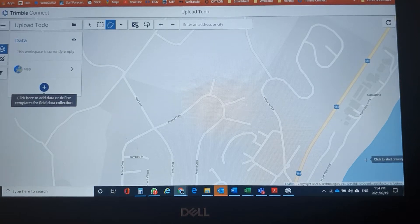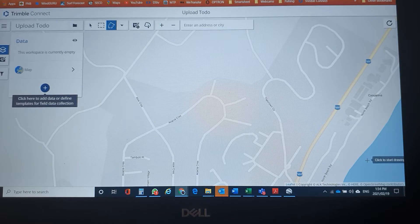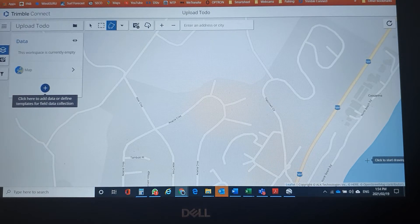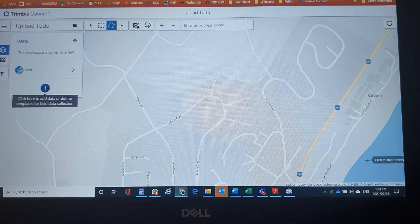In this video I would like to show you how to use Trimble Connect to create to-do tasks to be sent to Trimble TerraFlex running on a Trimble TDC 600, in order for the field operators to firstly not go outside a specific polygon, and secondly to navigate to specific points.